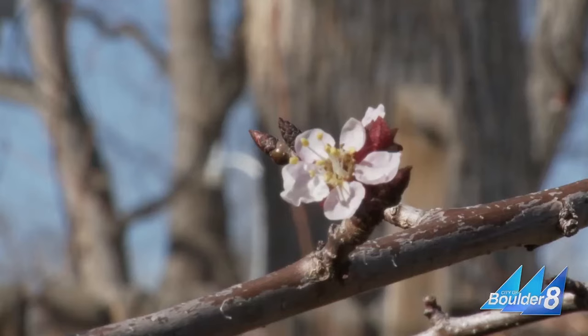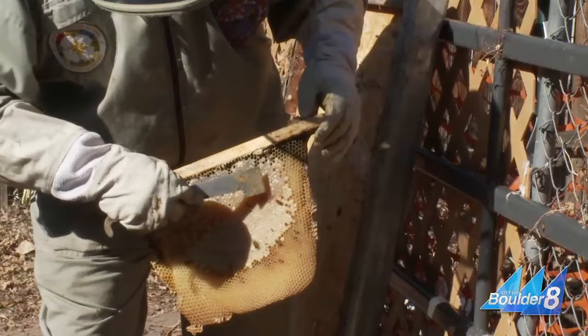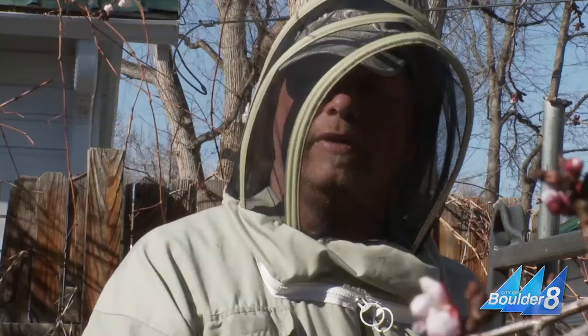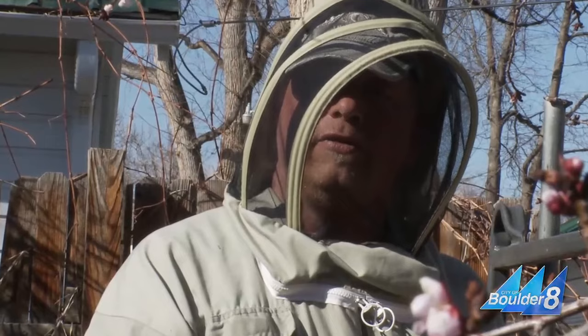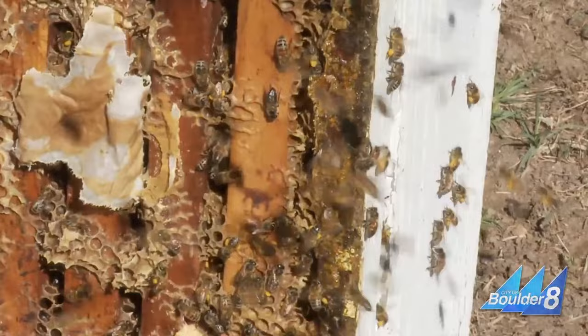He's referring to neonicotinoids, seeds that are pre-treated with pesticides before they are planted. We used to treat it only when we saw a problem. Now we treat every seed regardless, and every cell of that plant has that poison in it.